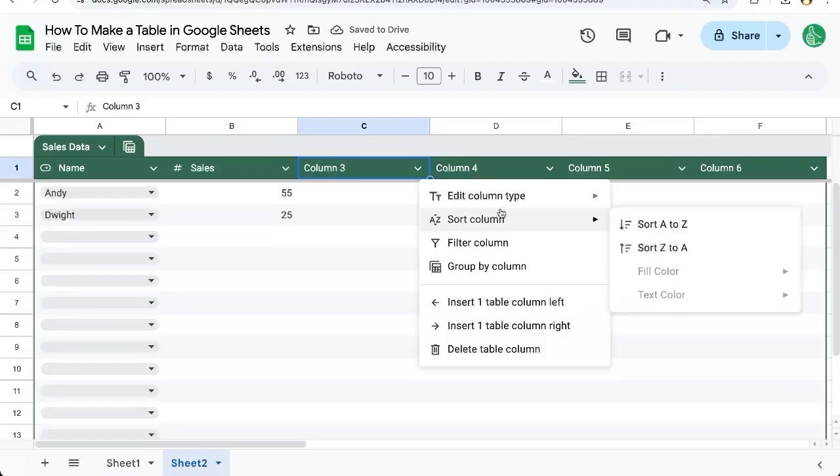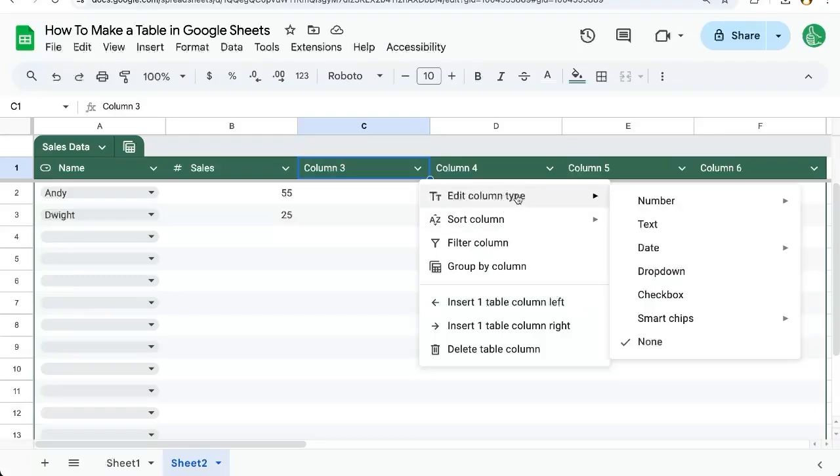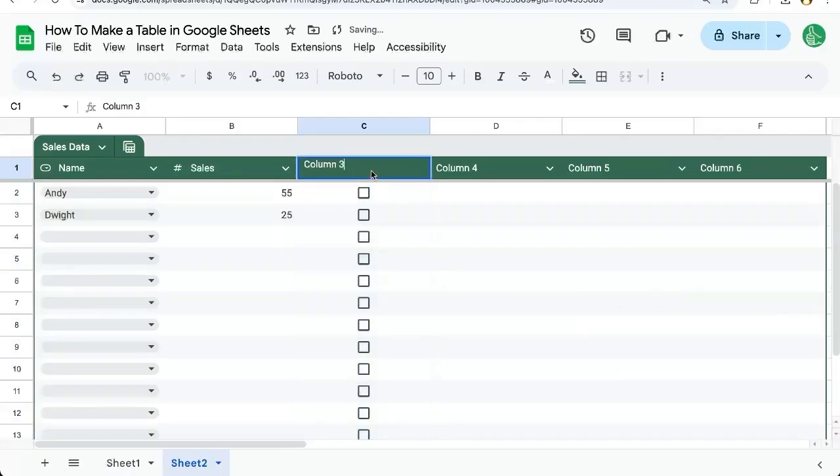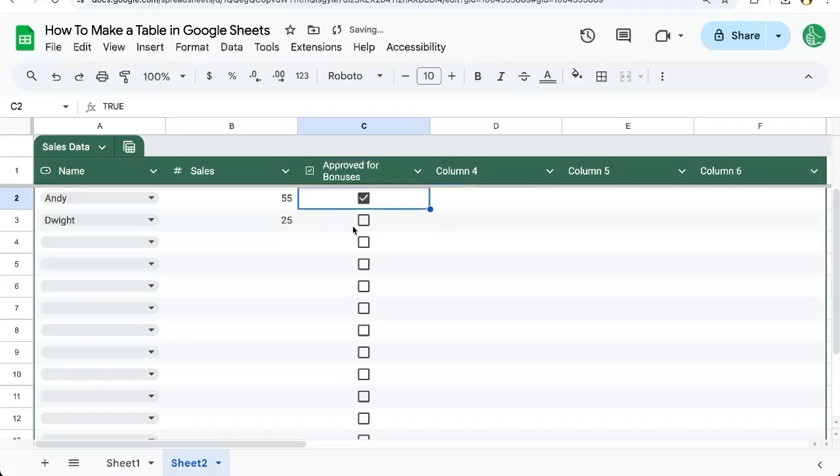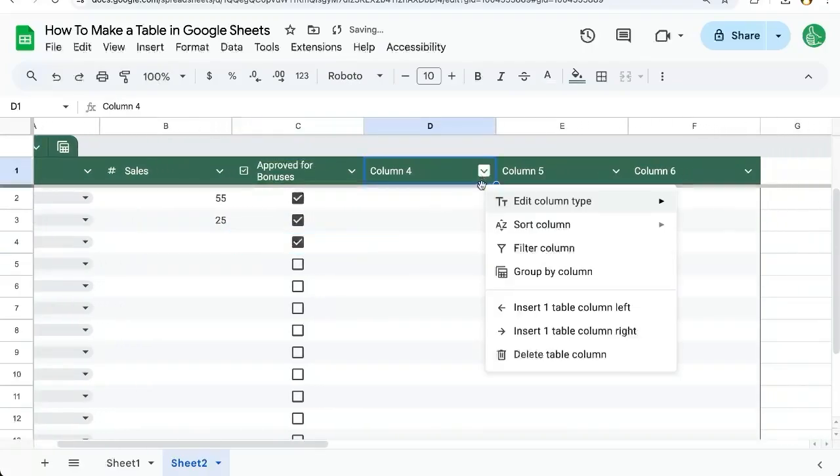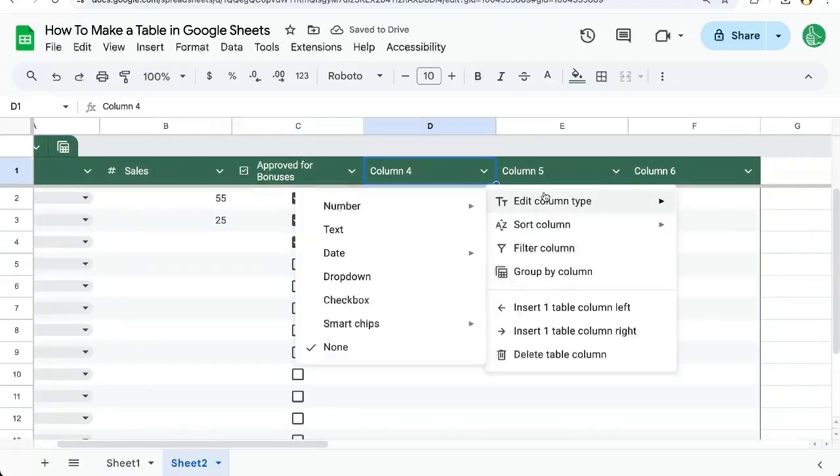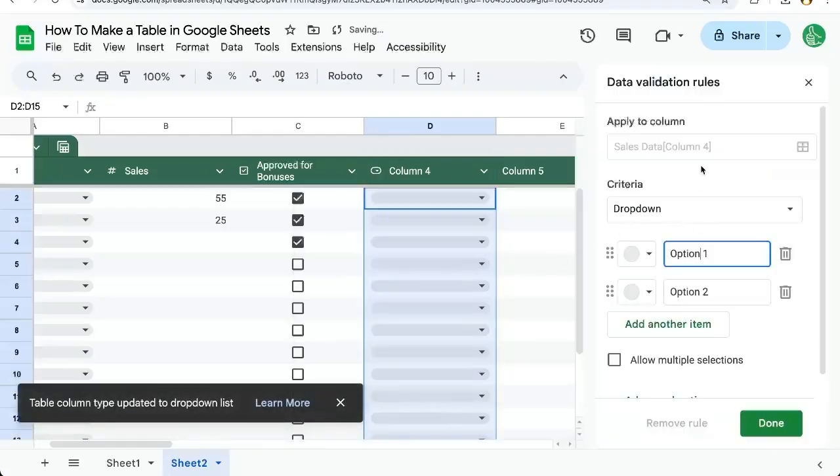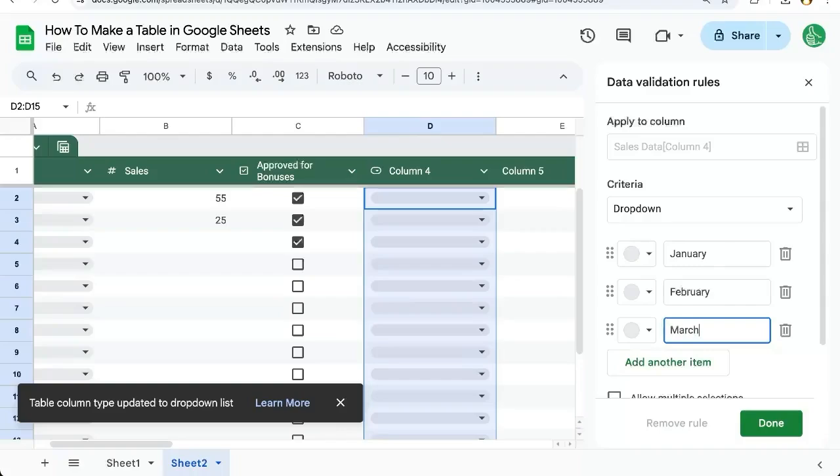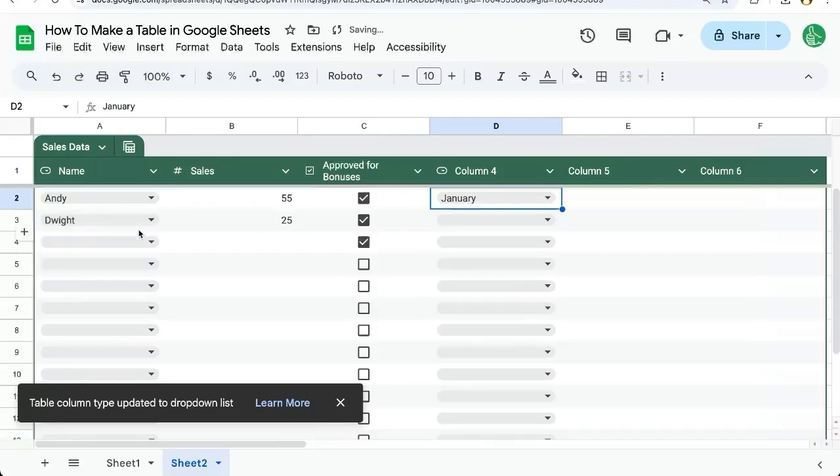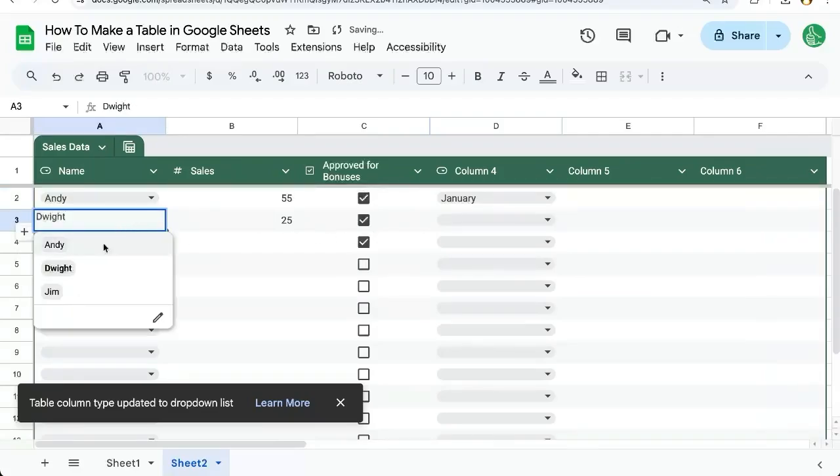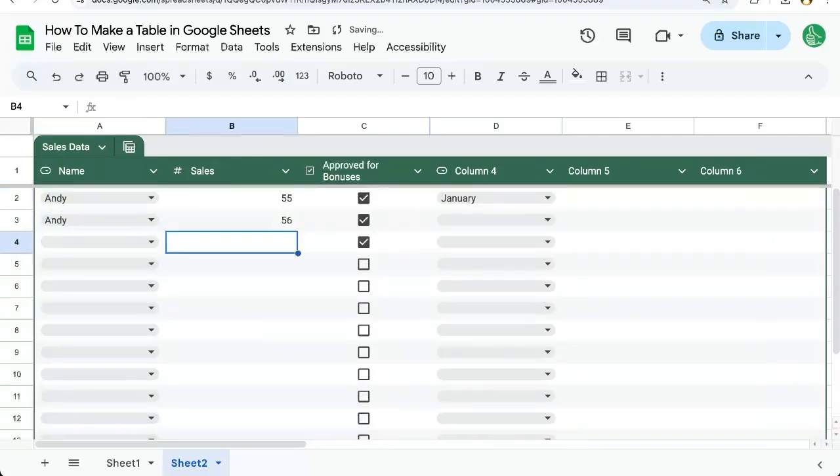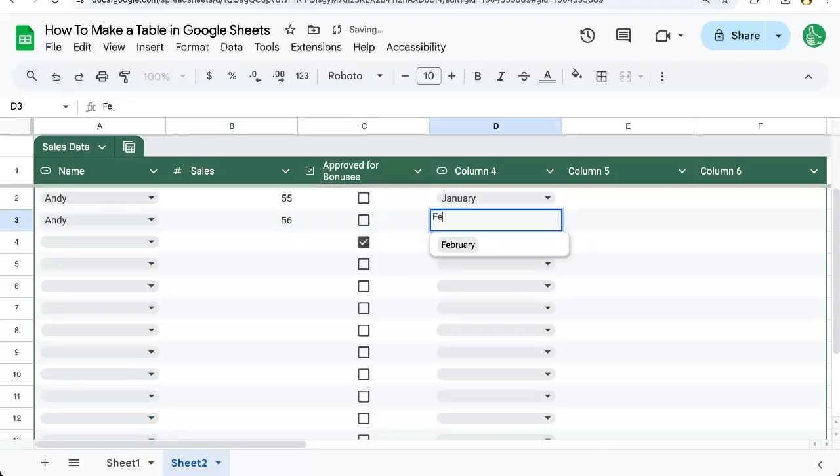We can also add more interesting elements to this table. We can add different things like a checkbox and say approved for bonuses. And if they are approved, there it is. We can add more than one dropdown. We can add another dropdown here for January, February, add another item, March. We can add all the months here. And here we go, we got January's numbers. Andy did 56 in February.